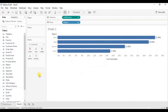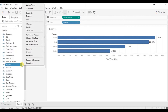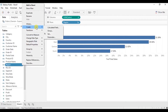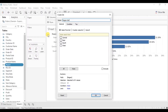First we will create a set using the region dimension. So go to region, click on the drop down and click on create set. Click on any region — let's select Central — and keep the name as it is. Click on OK.